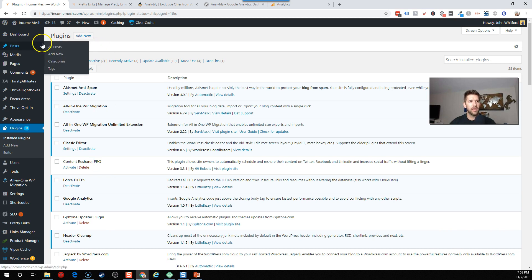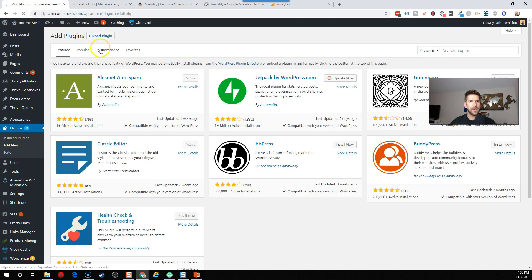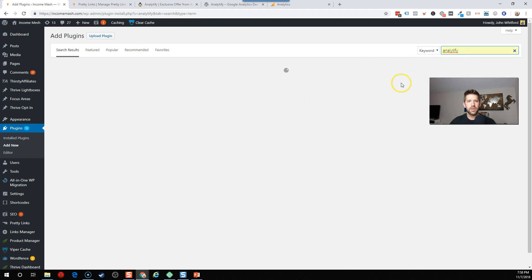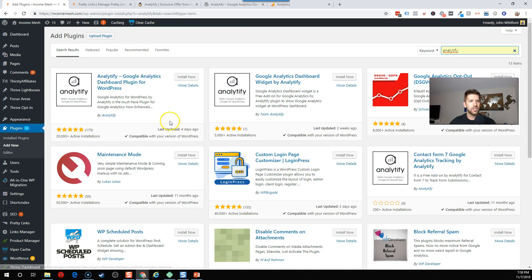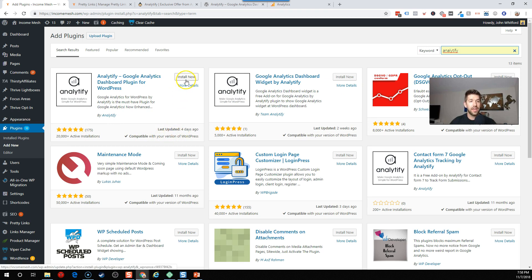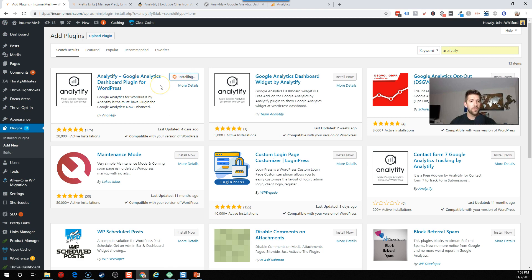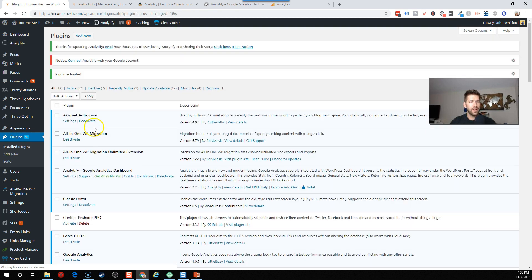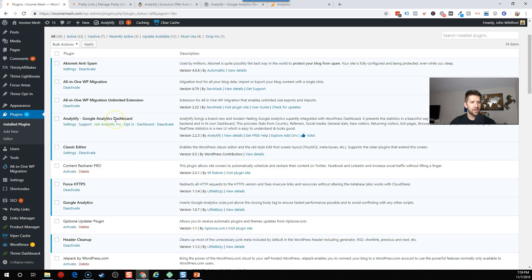So here we're in our plugin section on my website. I'm going to go ahead and go to add new, and I'm going to recommend Analytify. We're going to go ahead and type this in, and the reason I recommend this is it's super simple. It's well-supported. It was updated four days ago, and honestly, there's a lifetime deal right now that's really great for the pro version, and we'll walk through that here in this video.